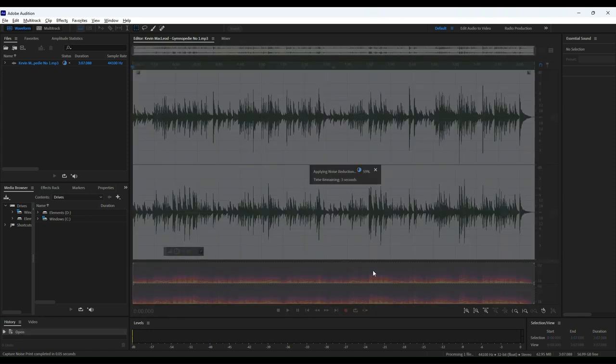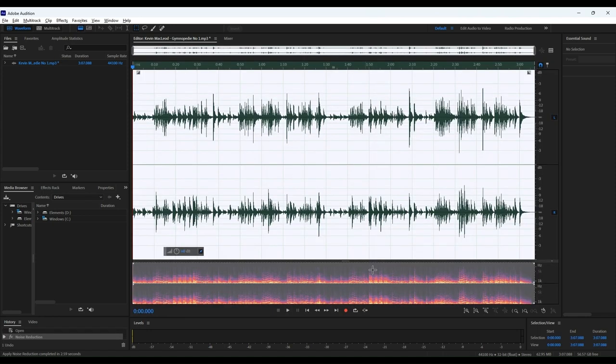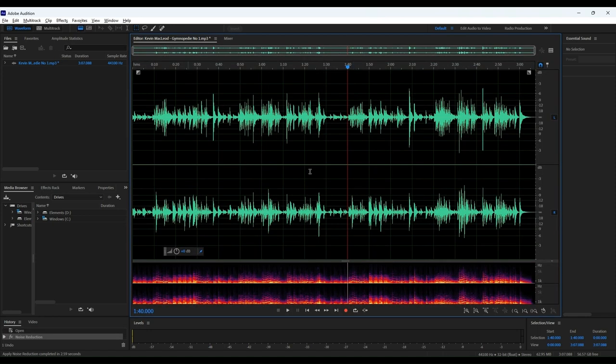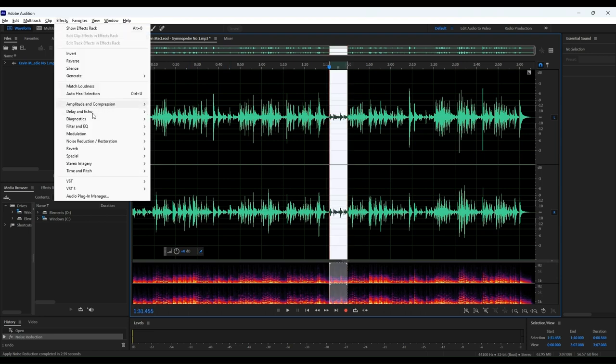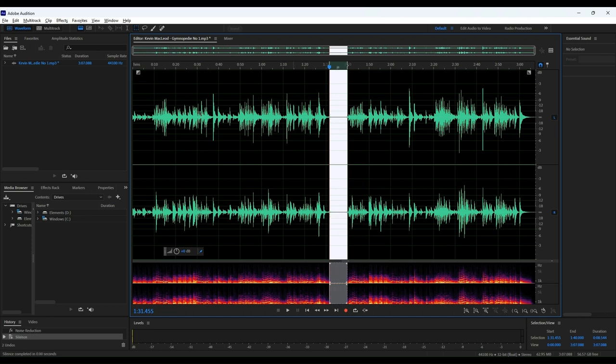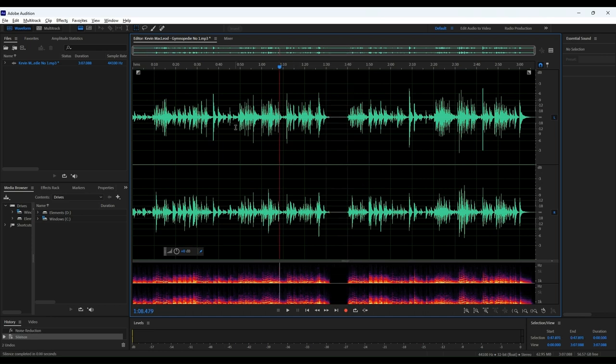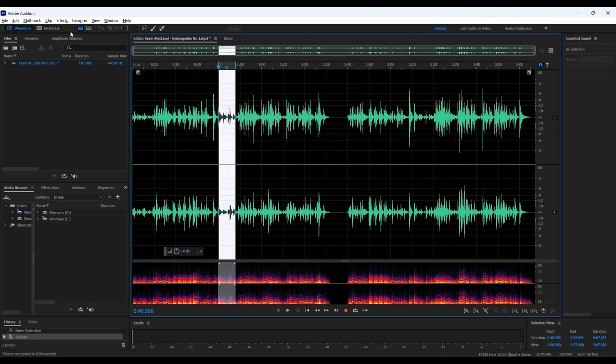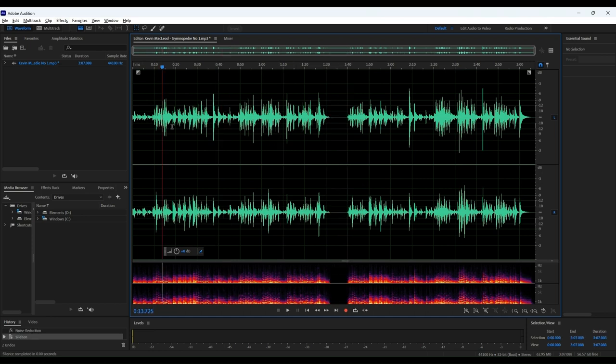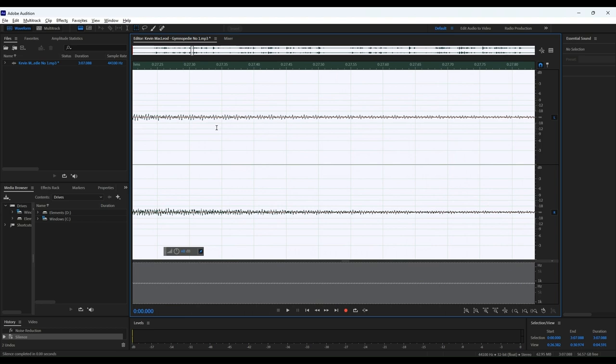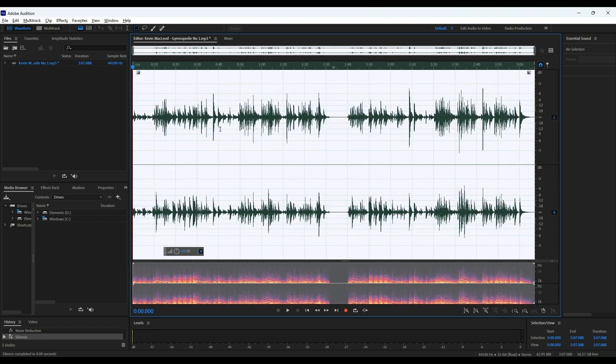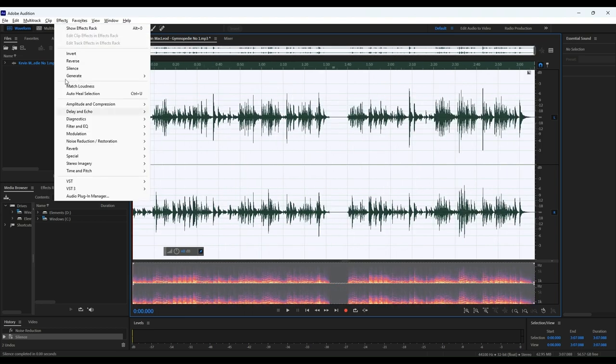Now, in terms of features, Audition is packed with them. It's got this really cool feature called the Auto Ducking, which is great for podcasters and video creators. It automatically lowers the volume of your background music when it detects someone speaking, so you don't have to manually go through and automate the levels, which can save a ton of time.